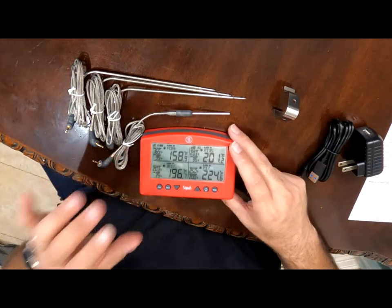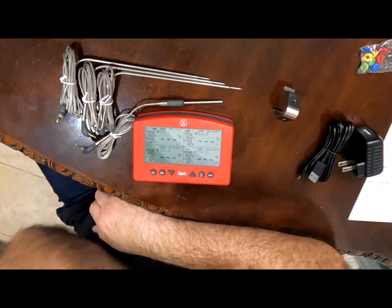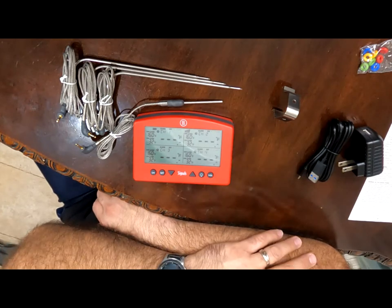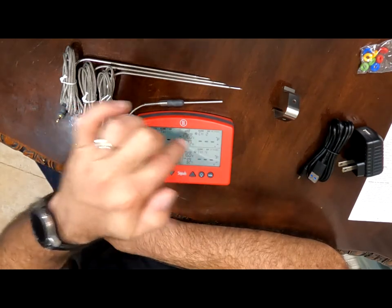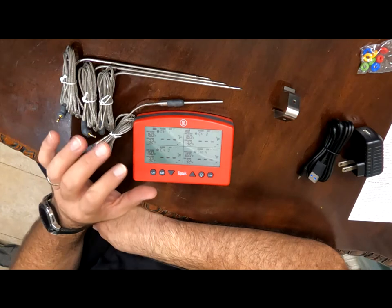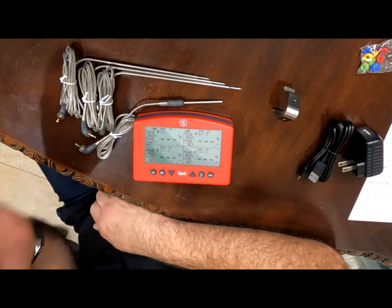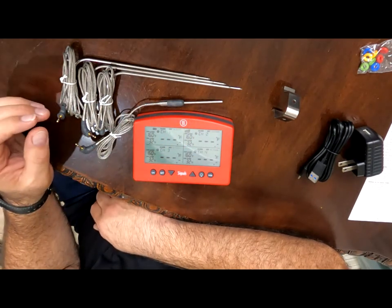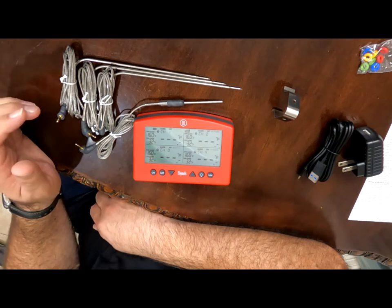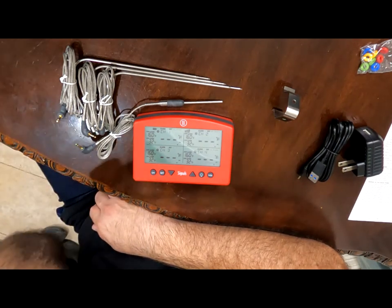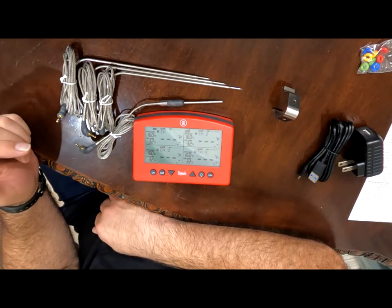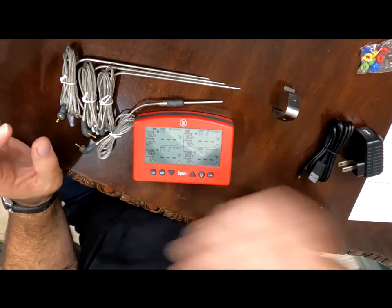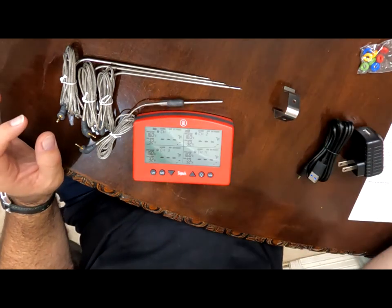It comes with three additional meat probes for your internal temp check and of course you have your signals thermometer. What I like about the signal series is a couple of things. First thing I like about it is that it has four meat temperature probes. What this means is that it can monitor up to four different temperatures at the same time.